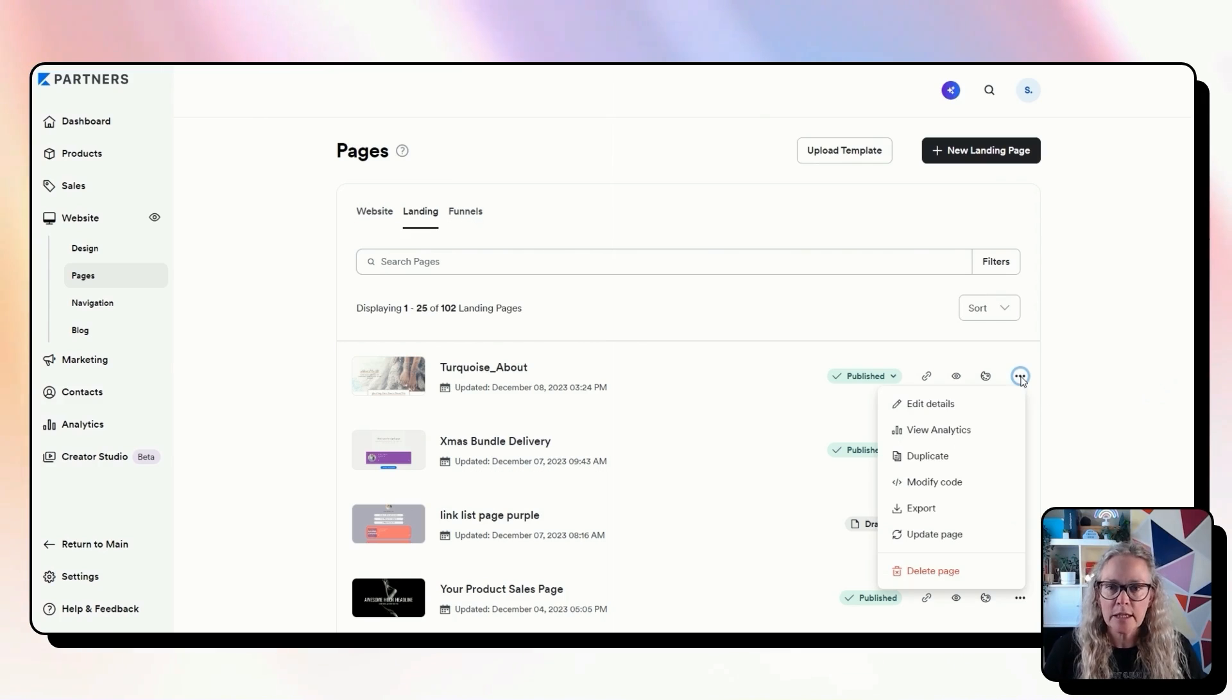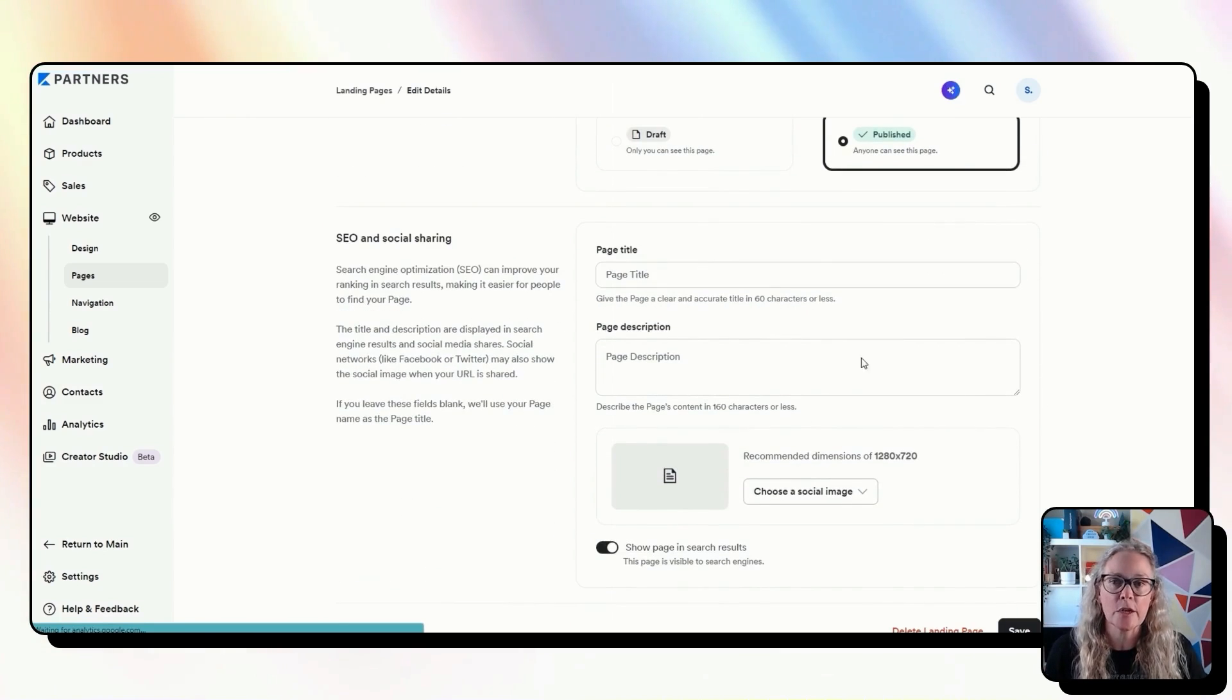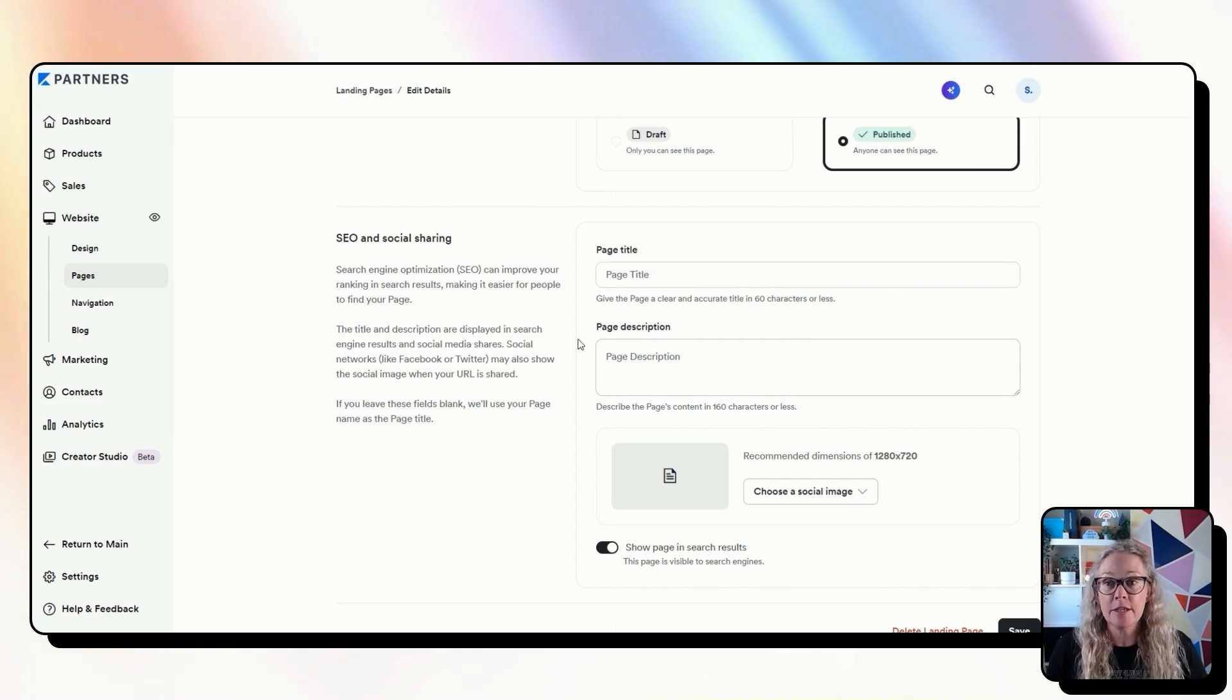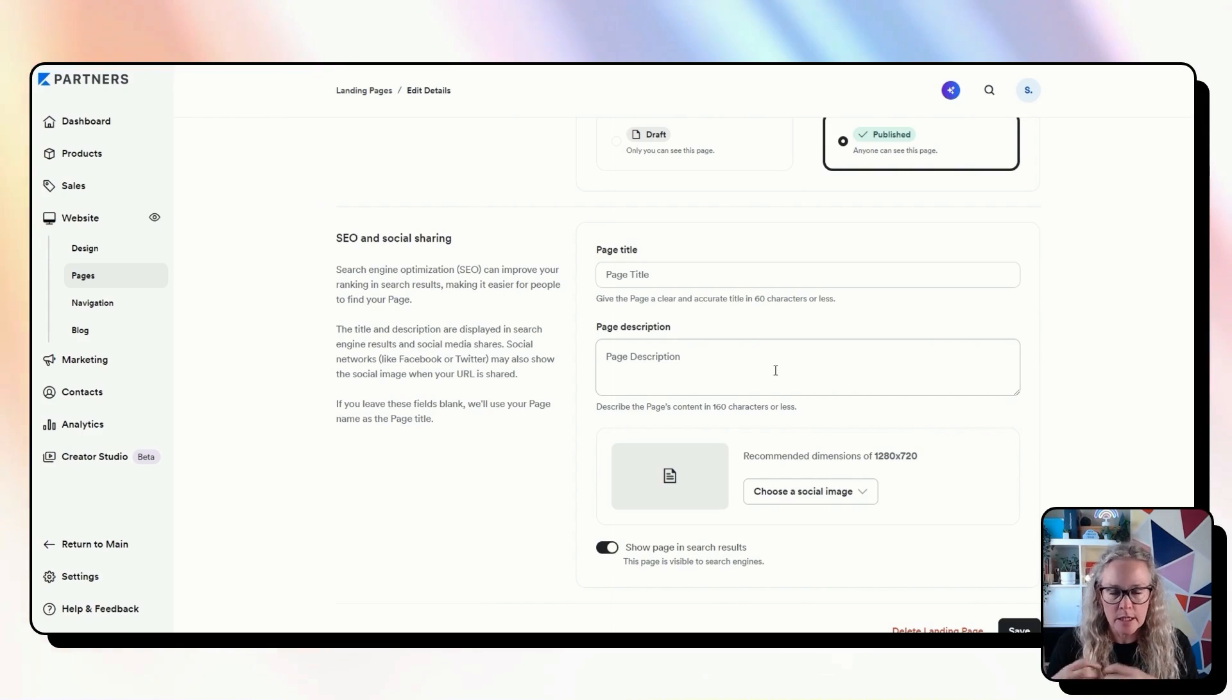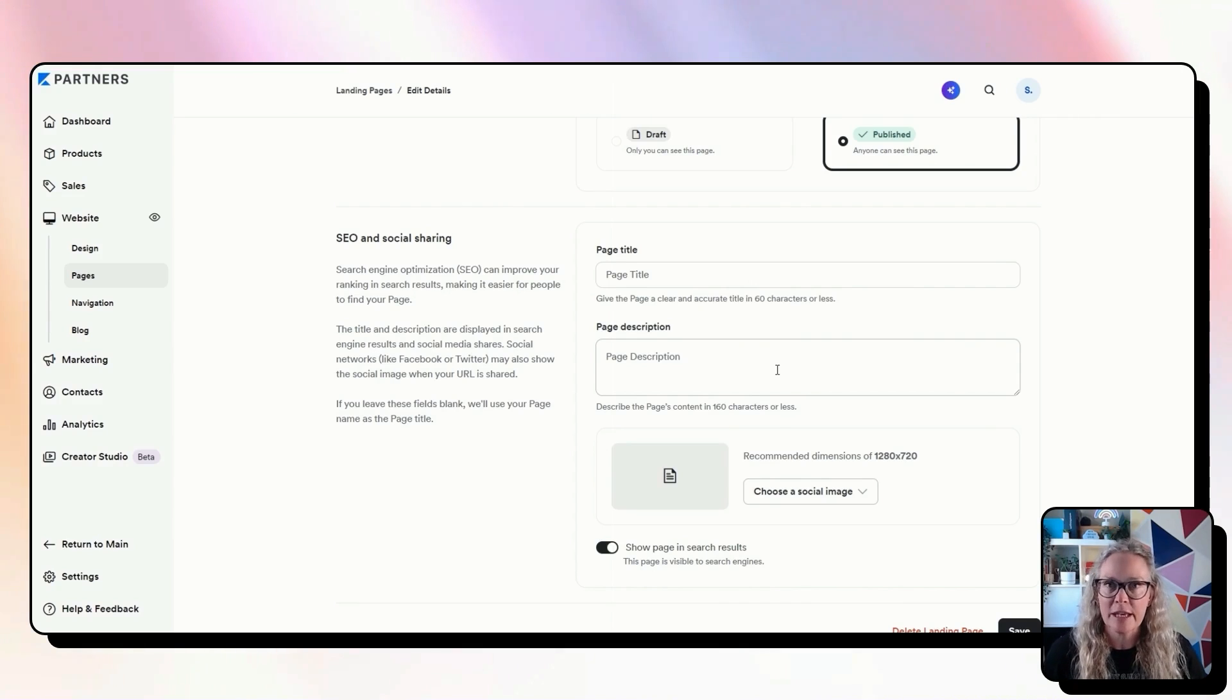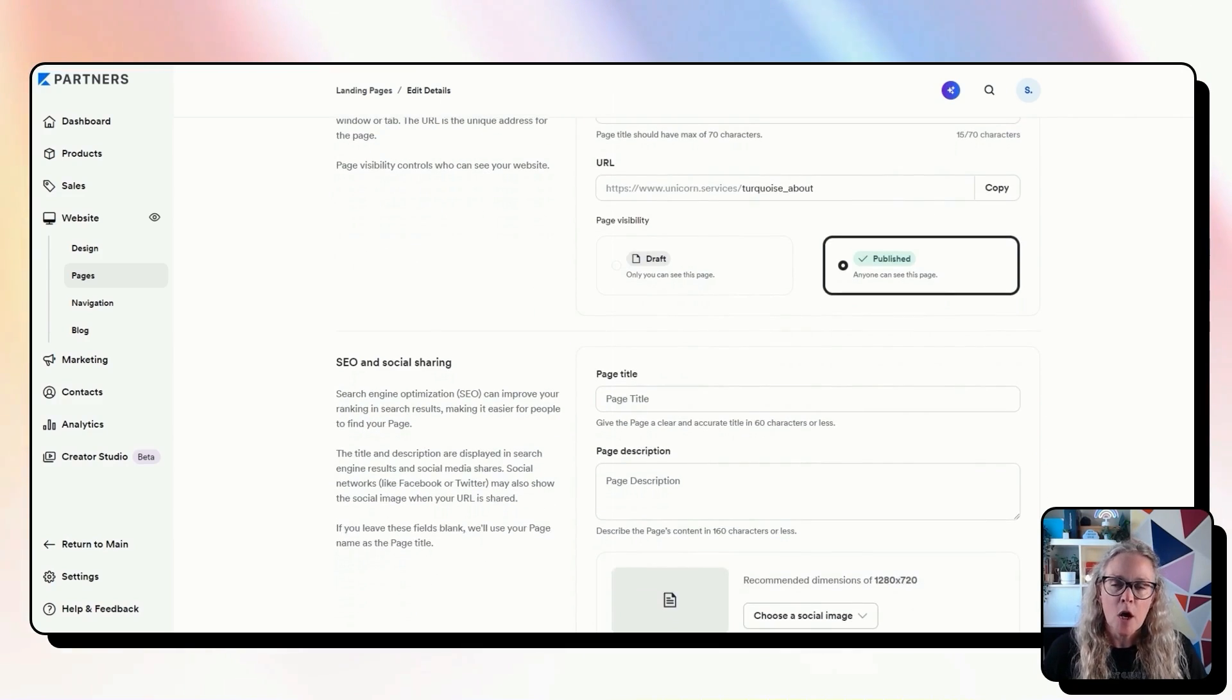There's one other difference as well with some of the SEO settings. When you have a landing page, you have full control over all of the SEO settings, the title and the description. Whereas on the website pages, you will only have on some pages, you'll only have the description and on other pages, you won't have anything at all. So it will use the website's SEO as an entire thing for those pages. So if you are creating pages that you want to have really strong SEO on, I would recommend that you use landing pages for those.